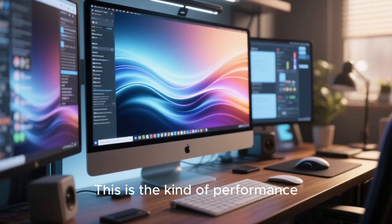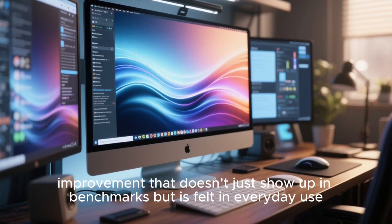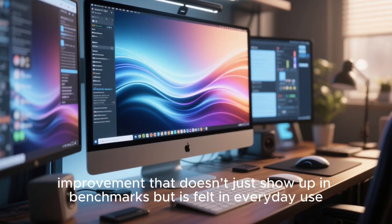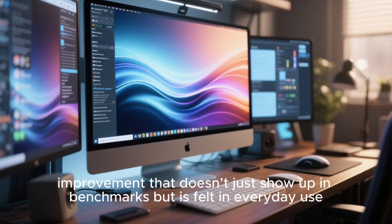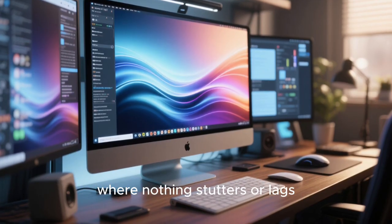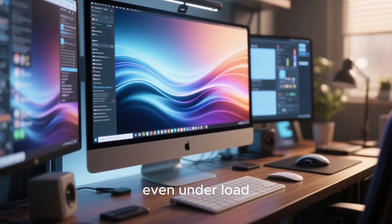This is the kind of performance improvement that doesn't just show up in benchmarks but is felt in everyday use, where nothing stutters or lags, even under load.